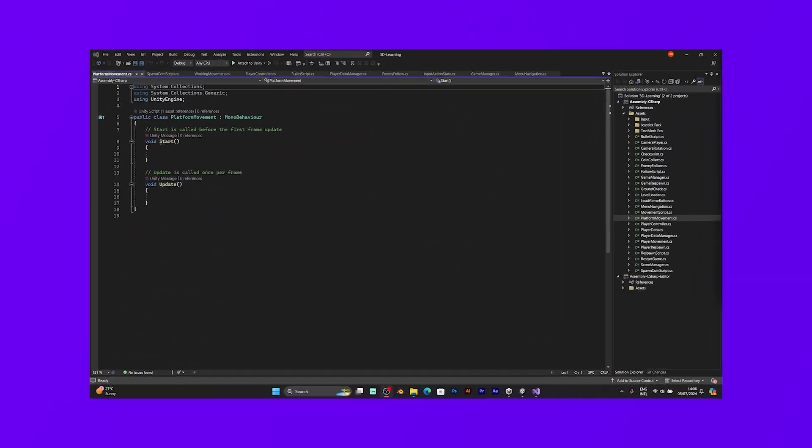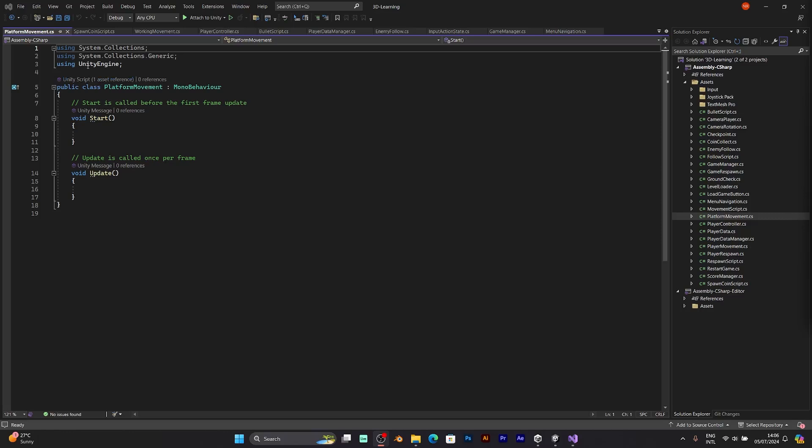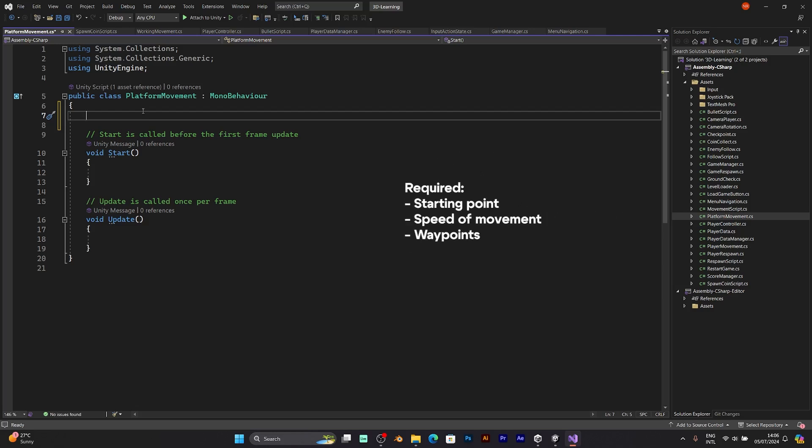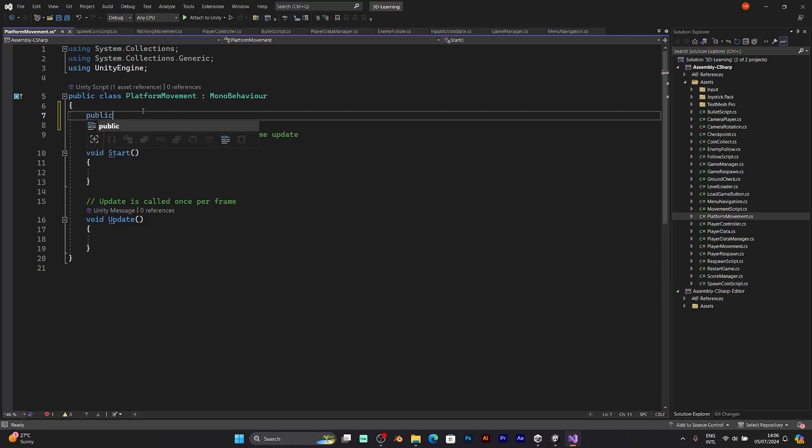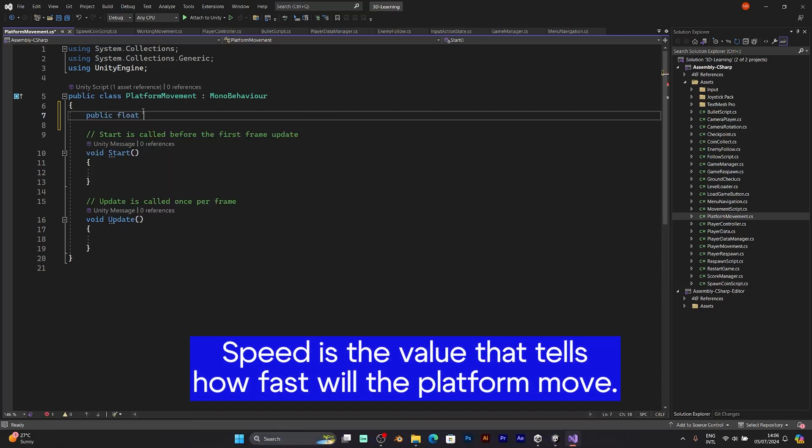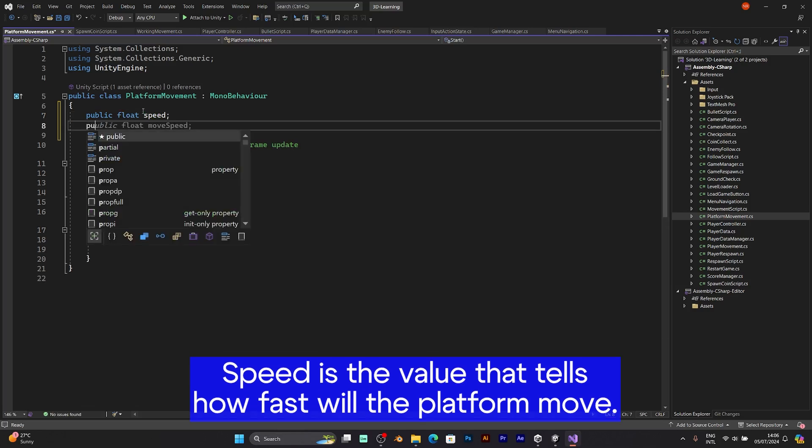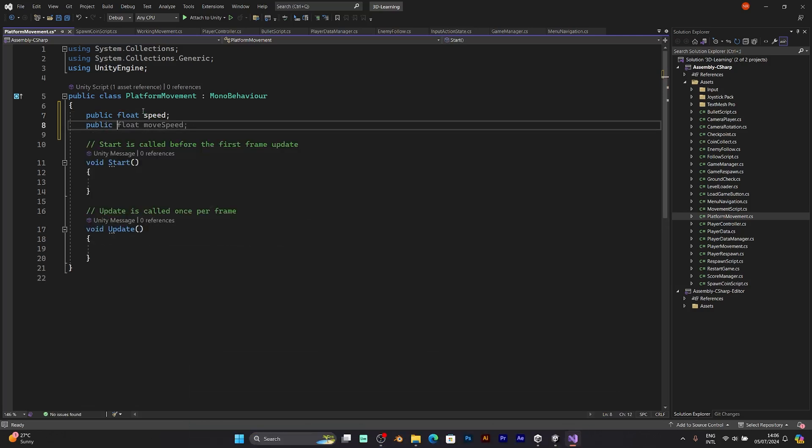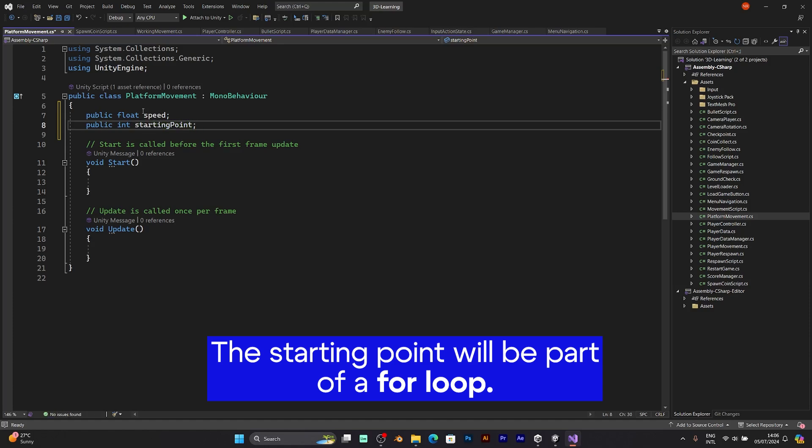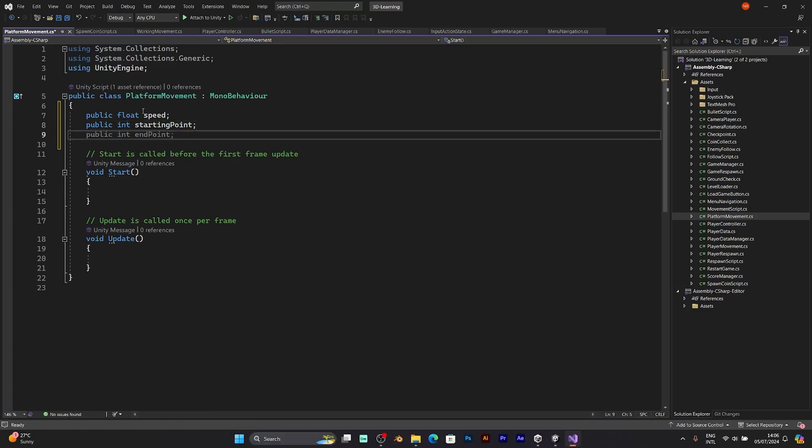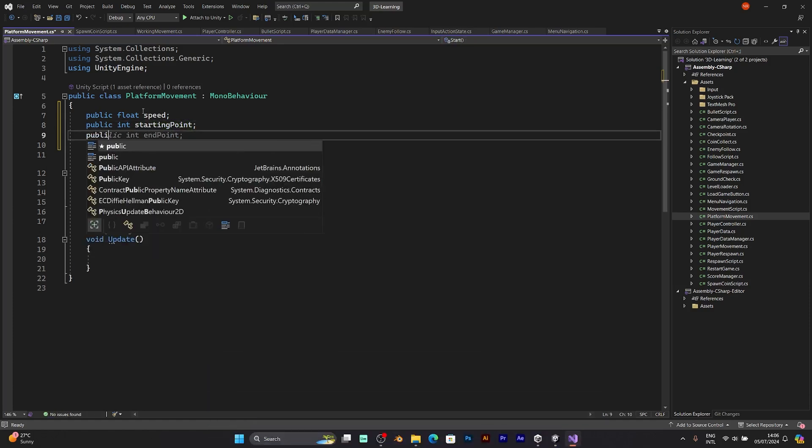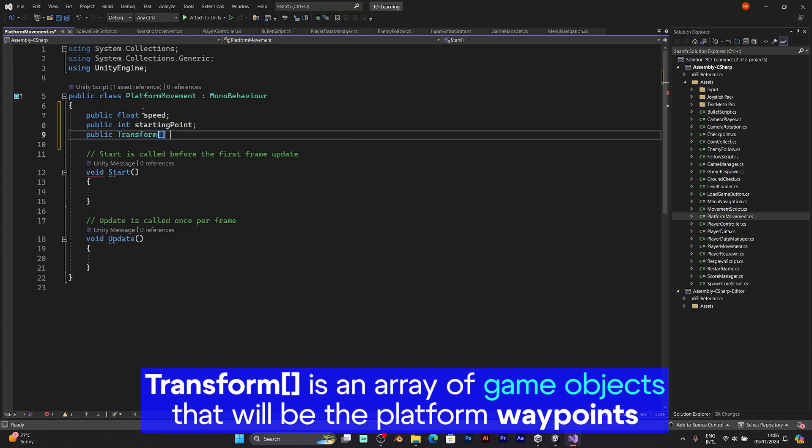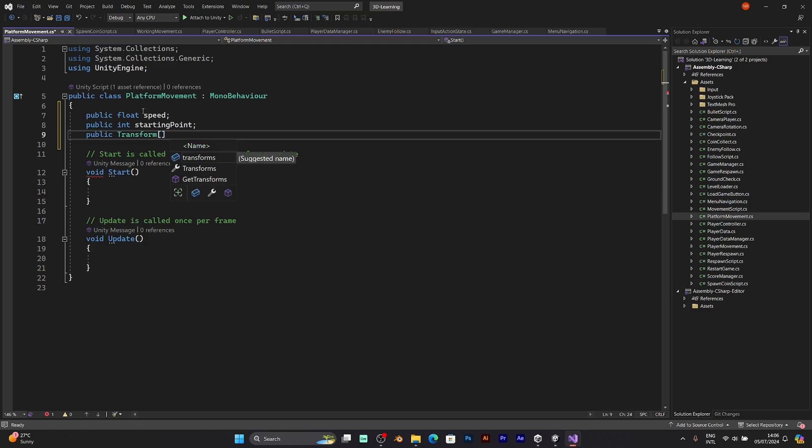In the C-sharp script, you need to do these things. You need to add the starting point, floating speed, and those waypoints. Public float speed. Public int starting point. Public transform. The transforms will be an array object because we have two objects, not one. And it will be called points.